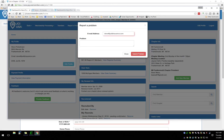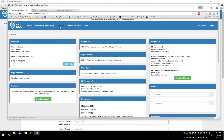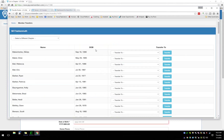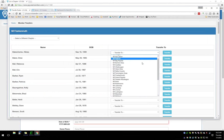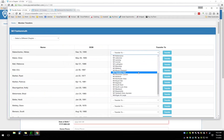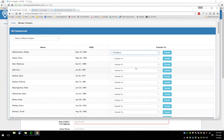For transferring members — if you have the ability to transfer members across chapters, you'll have a Transfer link at the top. You'll see all members currently in that chapter, and all chapters available to your access level will appear in a dropdown list. You just click Transfer and the transfer is complete.